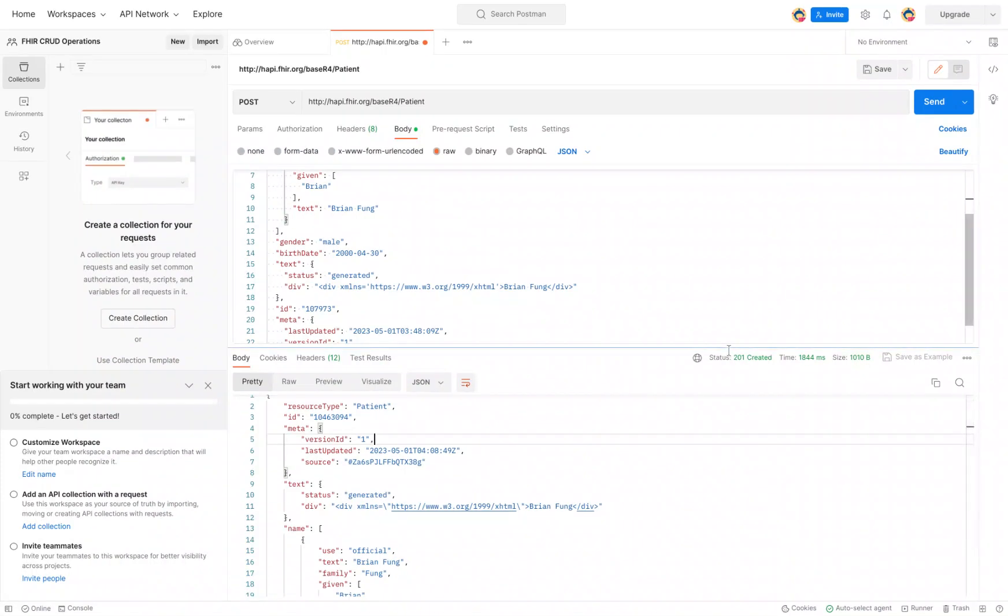So in this video, we're going to show you how to retrieve a FHIR resource from a FHIR server. We're going to use the exact same resource we just created and retrieve it from the same FHIR server. Now the very first thing we need to do is identify the unique ID of that resource.